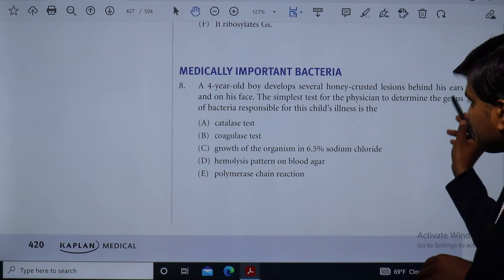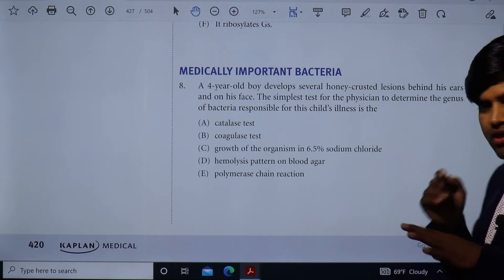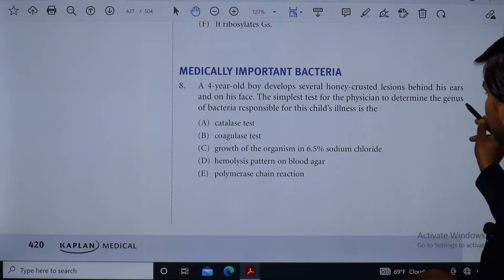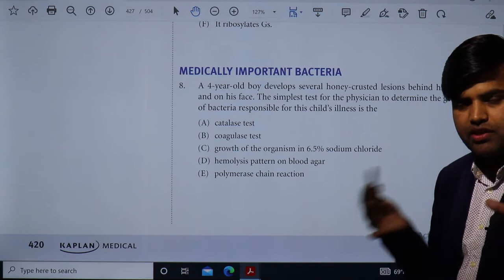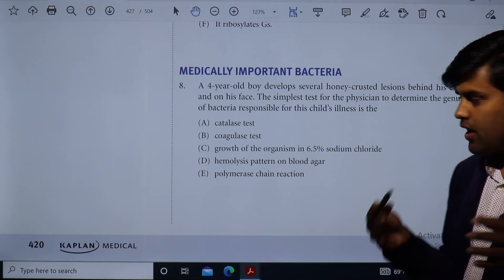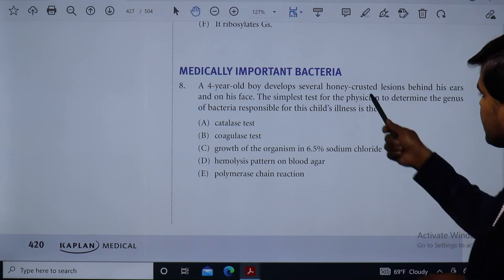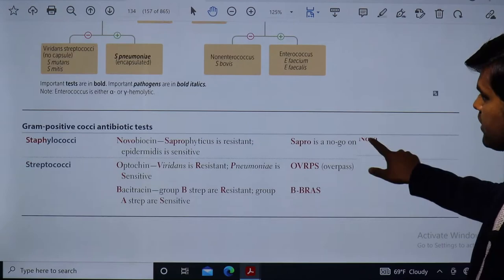An important point: they are asking about the genus of the bacteria responsible for the child's illness. Genus means the group — for example, Staphylococcus as a whole — not the species. So they are not asking whether it is Staphylococcus aureus or Staphylococcus epidermidis; they are asking whether the skin infection is due to Staphylococcus or Streptococcus. Honeycrusted lesions are a feature found in gram-positive bacteria.